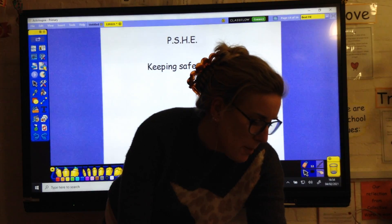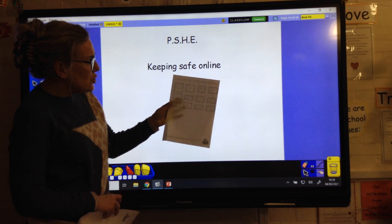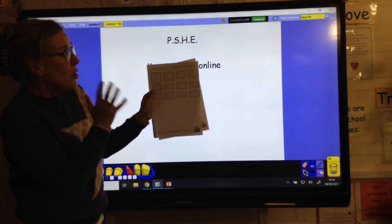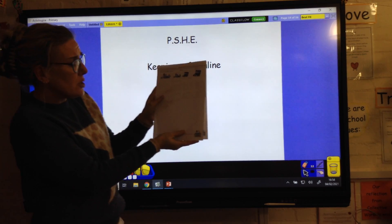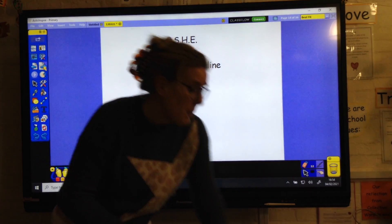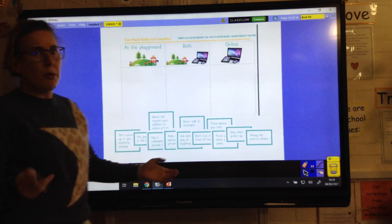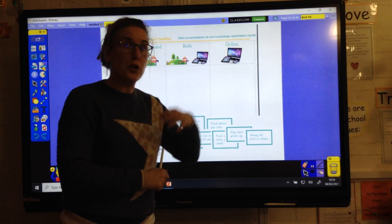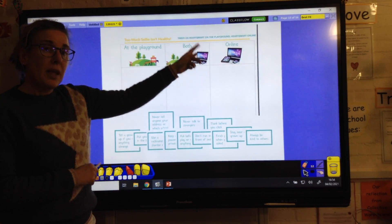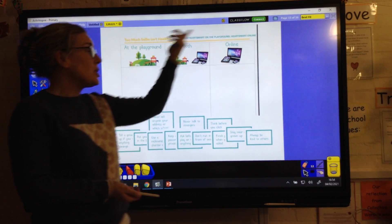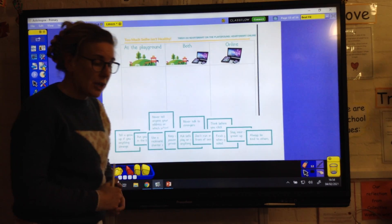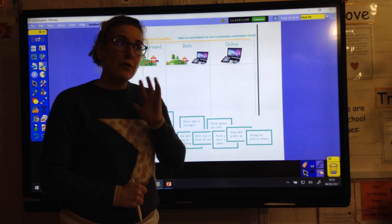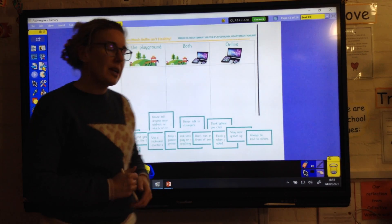For PSHE today, we're thinking about keeping safe online. You've got lots of different rules - rules that maybe you'd have at home, at the park, or online. You're going to sort those rules into: things you'd do at the playground, like 'don't jump off the slide'; things just for online, like 'make sure you've got your parents' permission before looking at a website'; and some that are both, like 'never talk to strangers.' I'll also put the e-safety charter on there and a little video about e-safety.